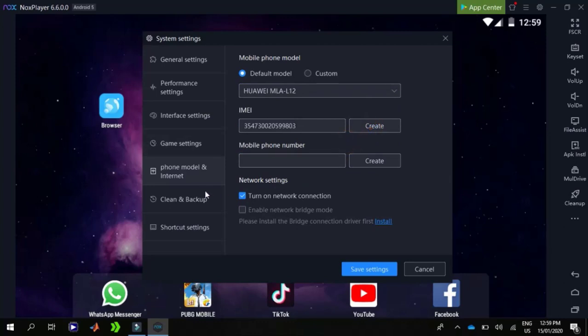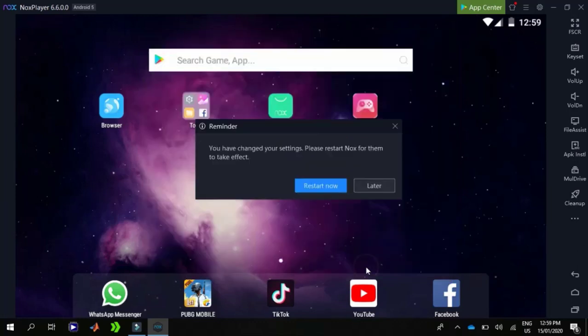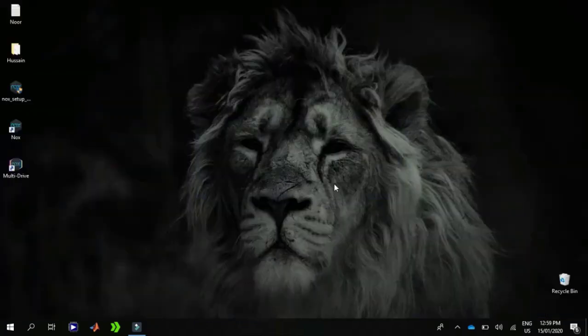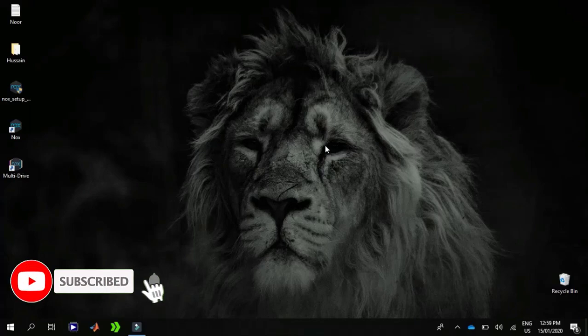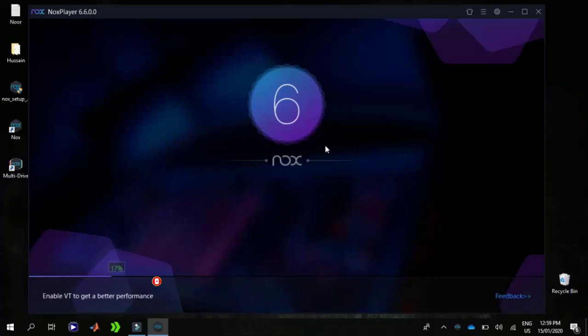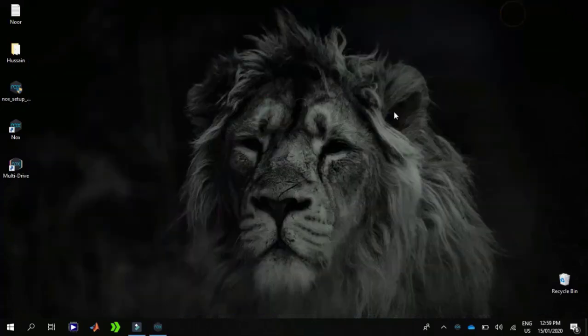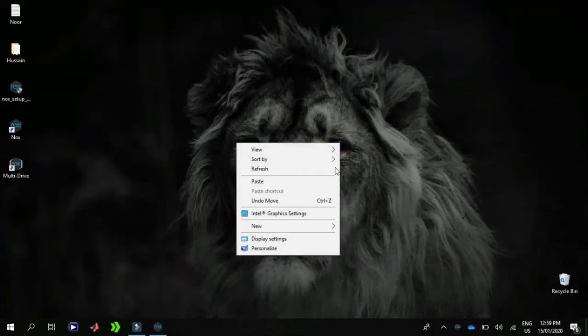Once you have done the settings, click on save settings and click on restart now so that the settings will take place. This was all about the Nox downloading and installation. If you still have any questions regarding this video, let me know in the comment section. Thanks for watching and see you in the next tutorial.